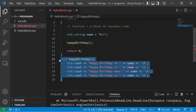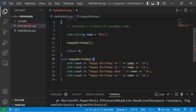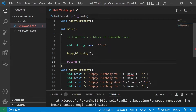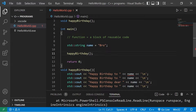Think of each function as a house. The main function is your house; functions outside of main would be your neighbors' houses. Functions can't see what's going on inside other functions — you can't see what's going on inside your neighbor's house, only inside your own. In order for the happy birthday function to use the main function's name variable, it needs to be made aware of it. To do that, when you invoke a neighboring function you can pass that variable as an argument.